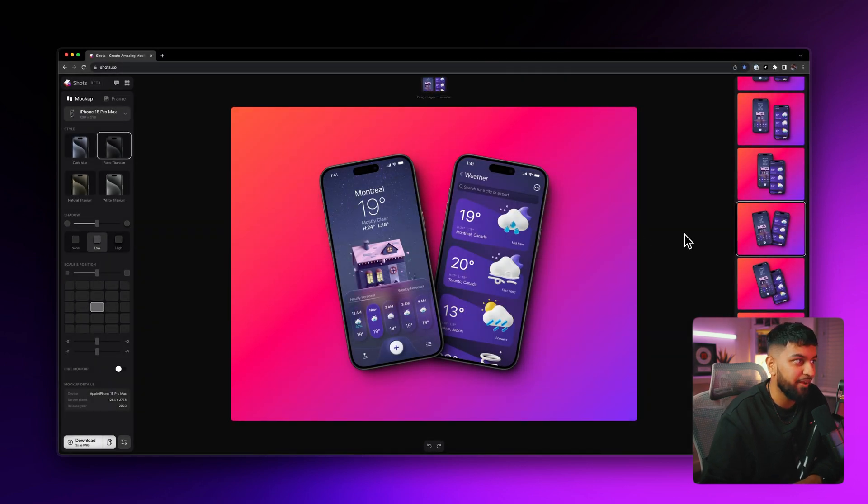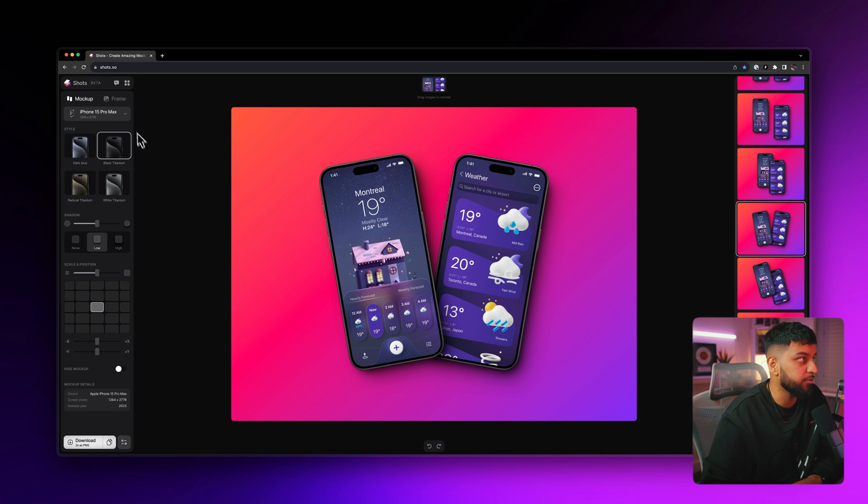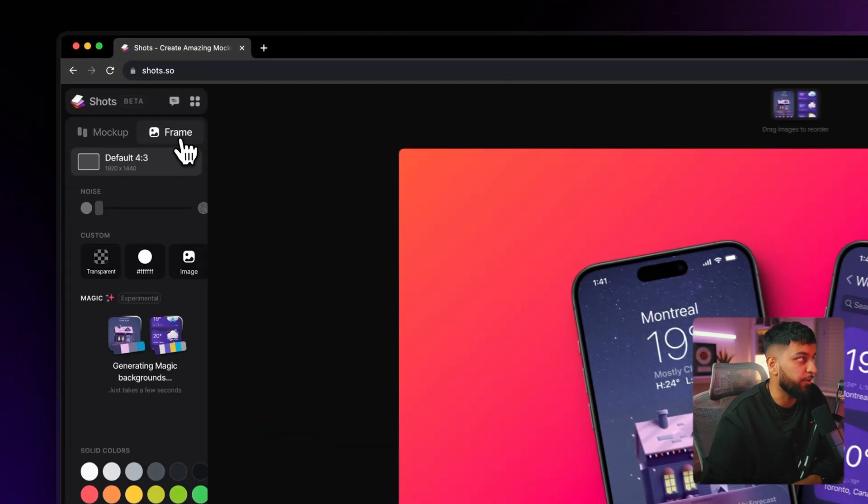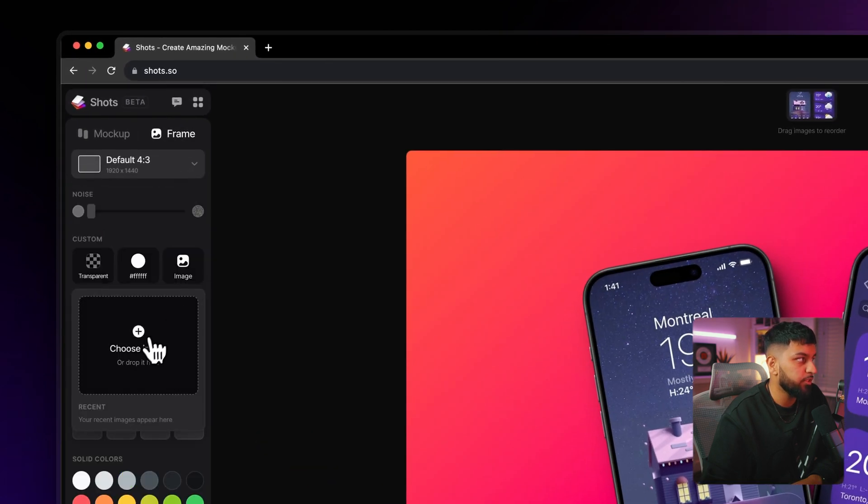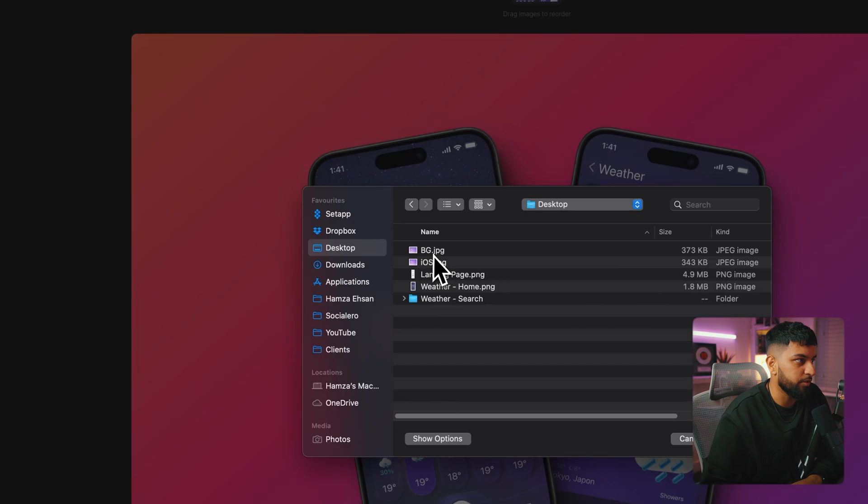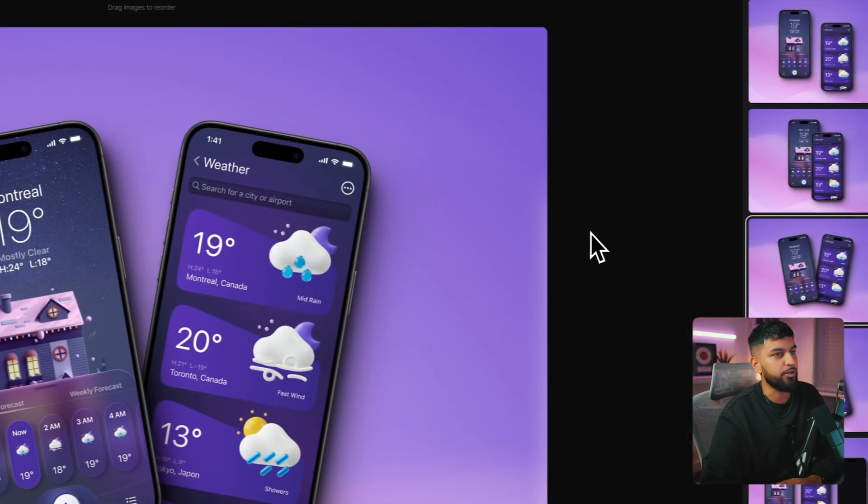And boom, just like that, we have a really, really beautiful mockup right in front of us. And then lastly, let's just go and add our custom background. So let's go to the frame and let's go to image, choose image and choose our background. And look at that.